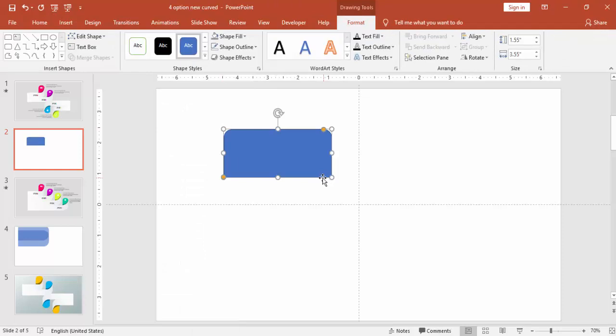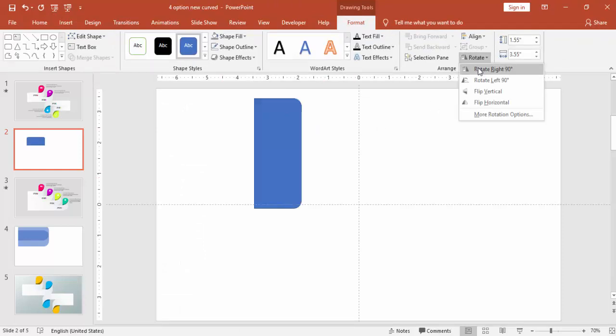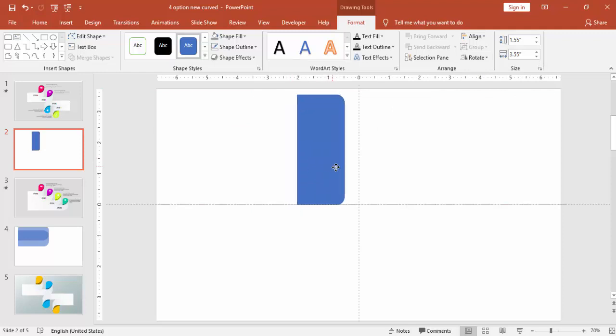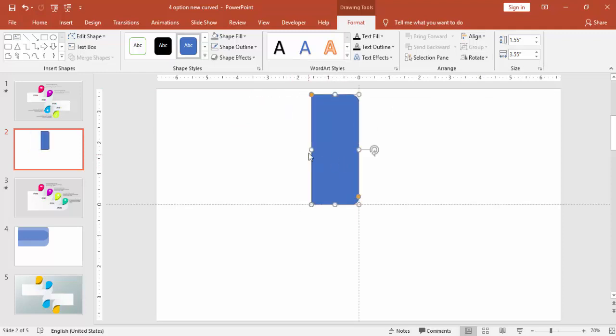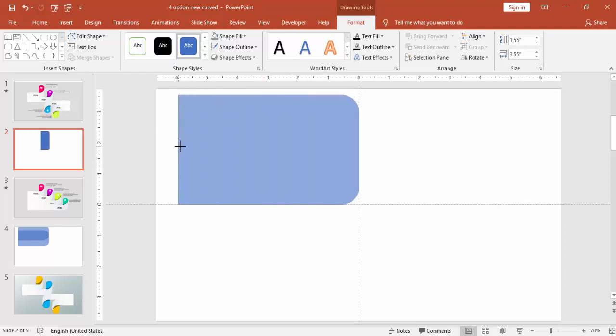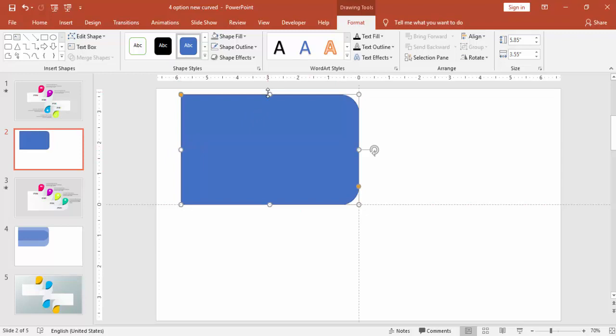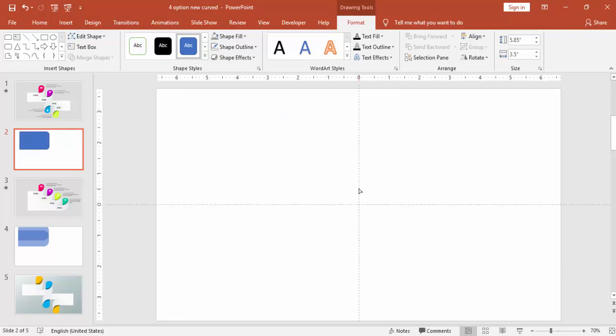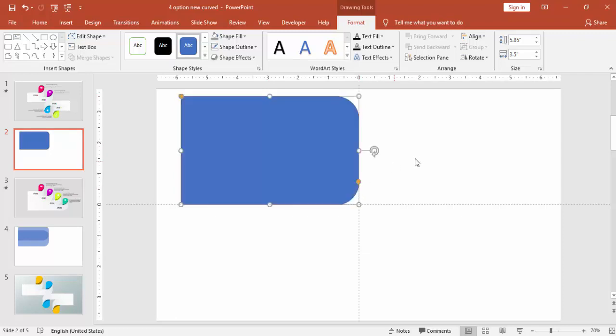Draw the rectangle and rotate to right 90 degrees. Bring it to the guidelines, increase the size and you can adjust the curves by this orange dot.